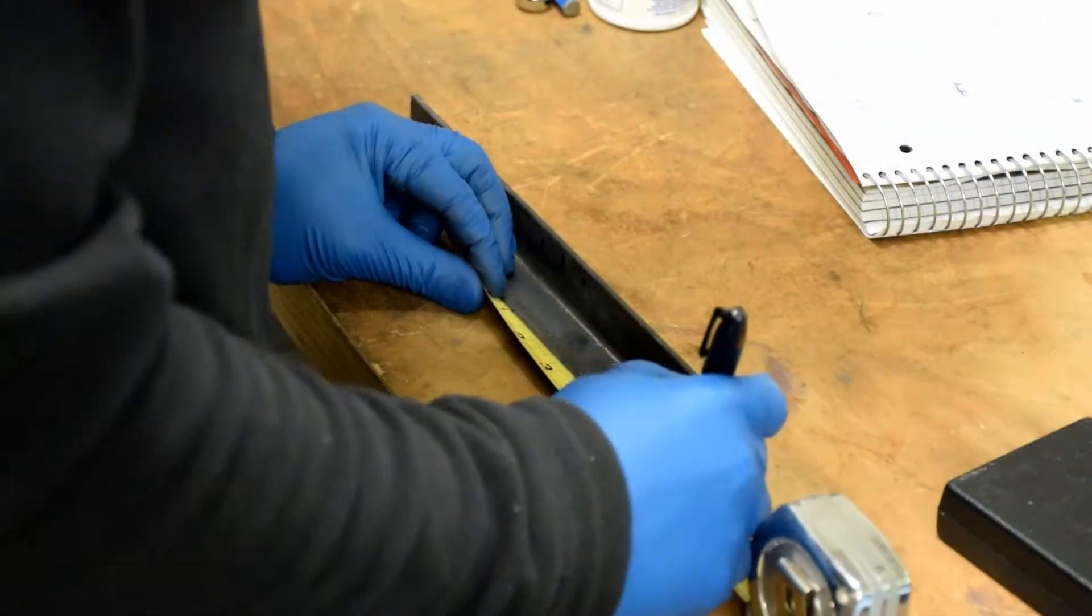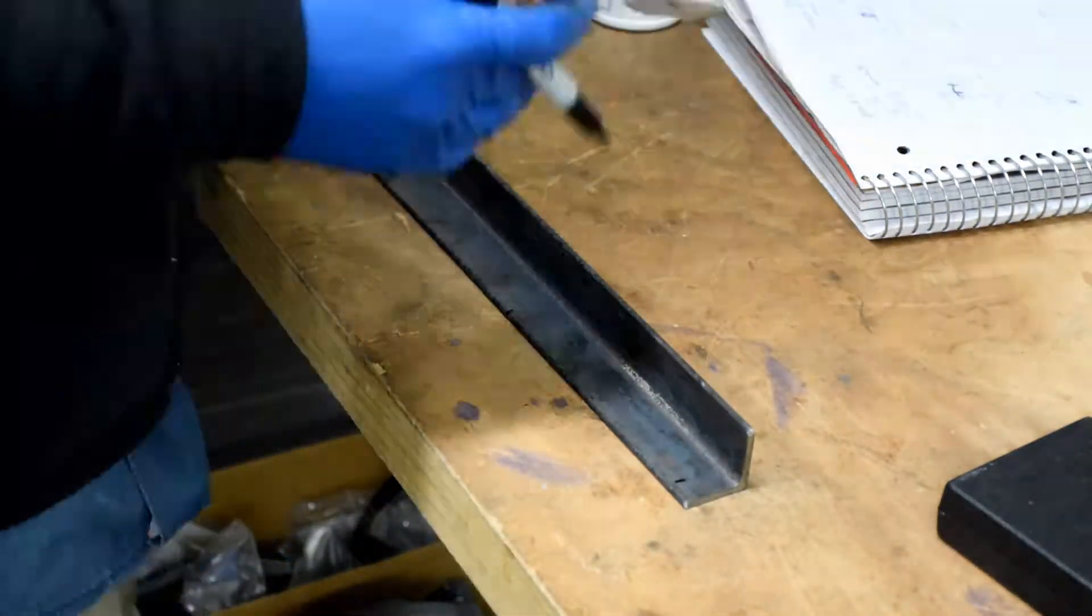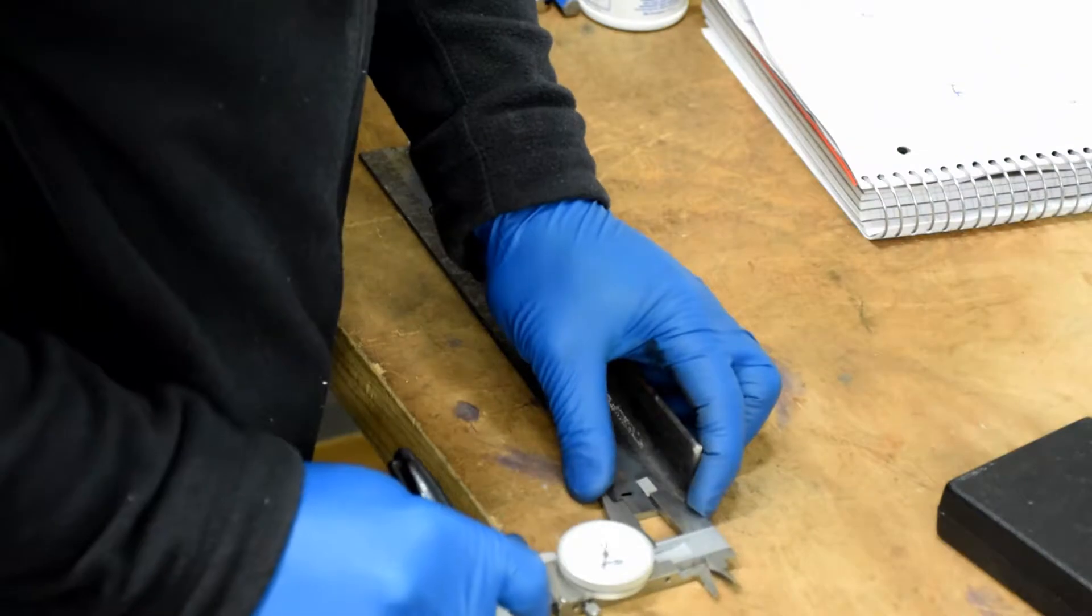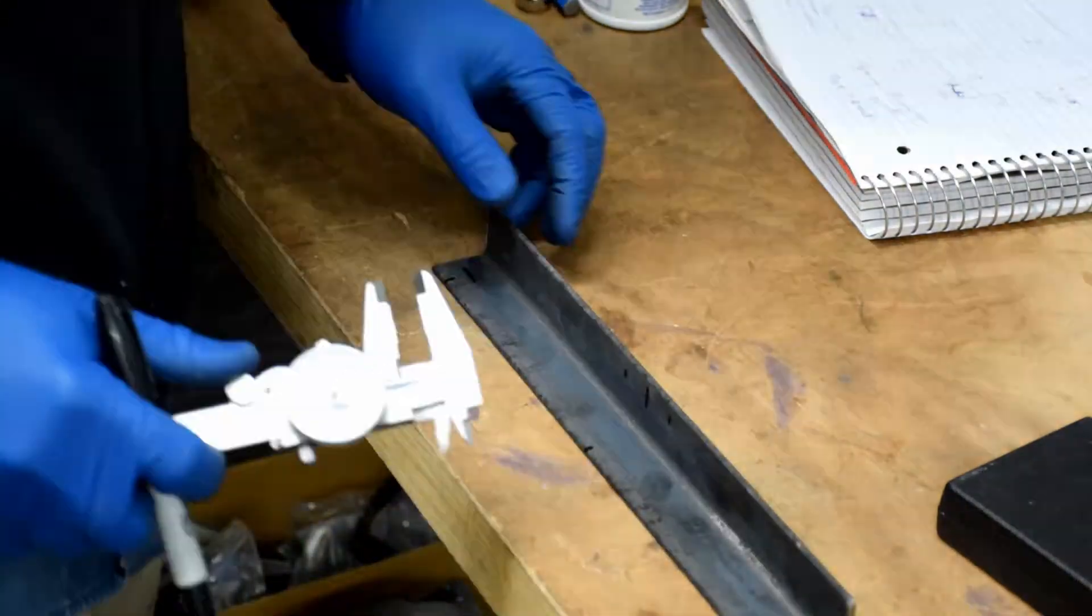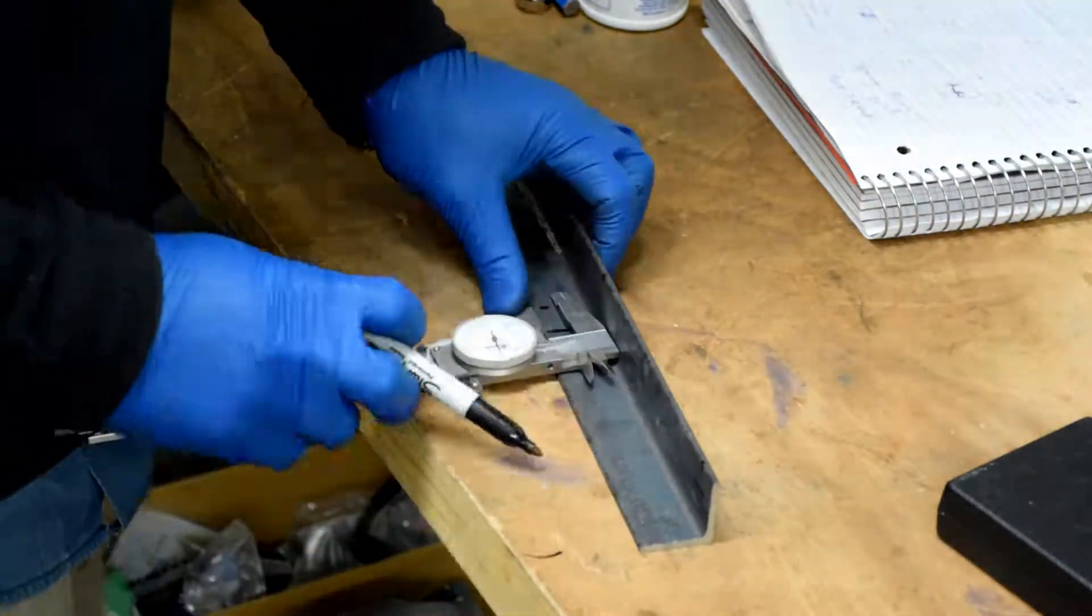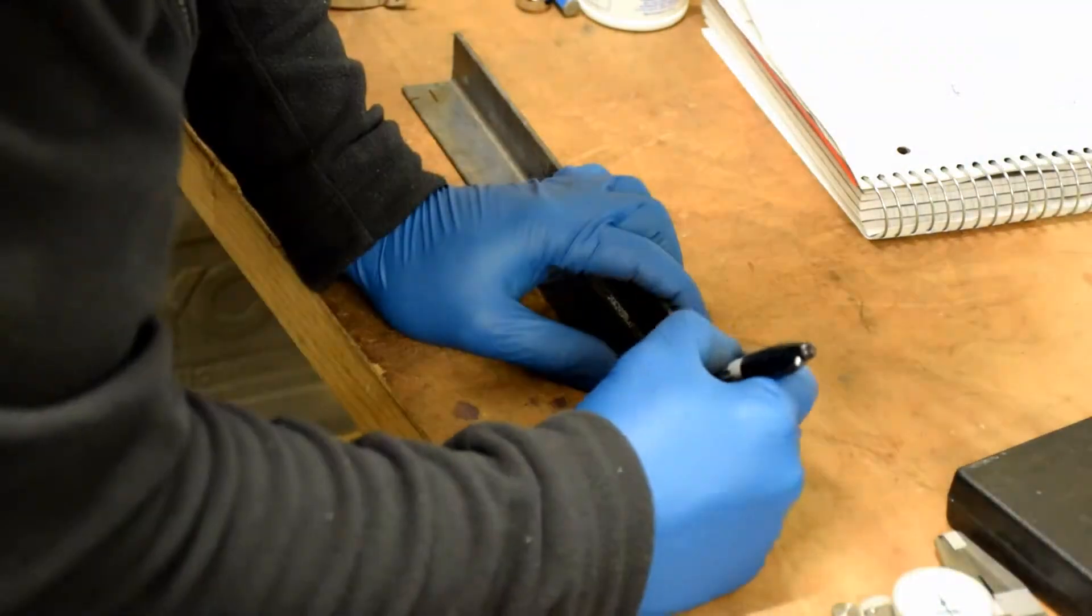I'm going to speed through this section here. You guys have seen me mark out a billion holes by now. Make your marks, do a little center punch, and get ready to drill.